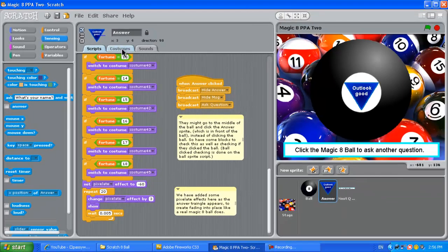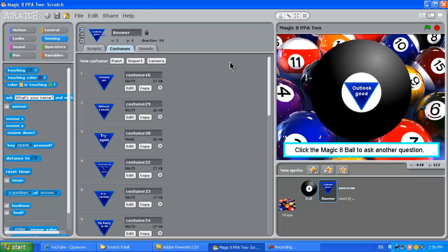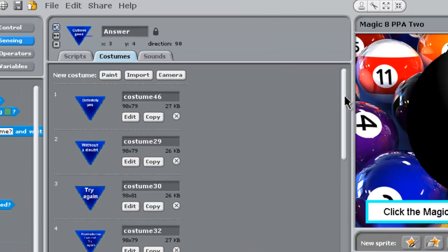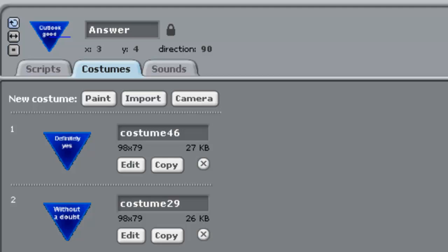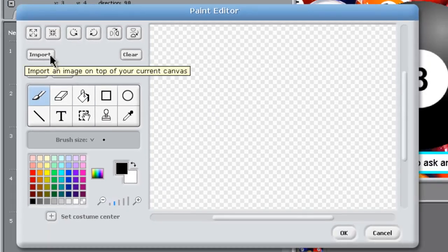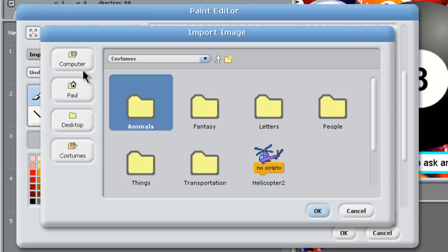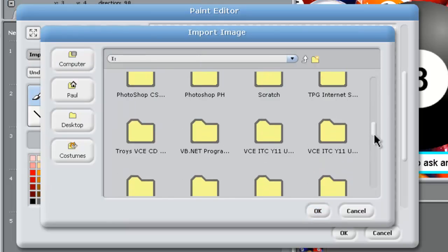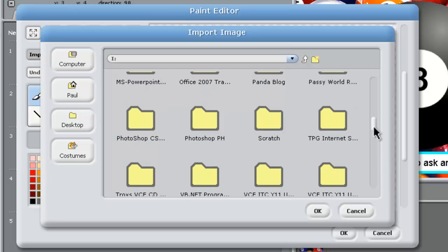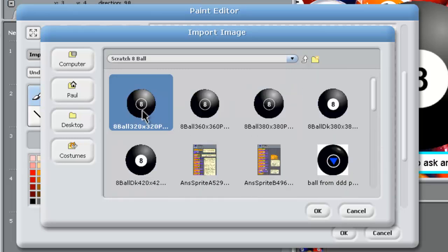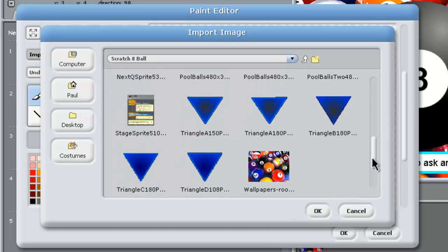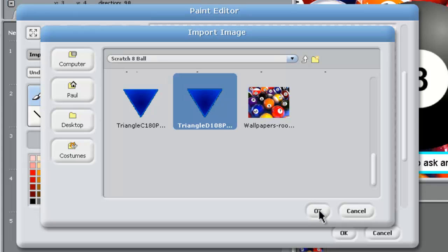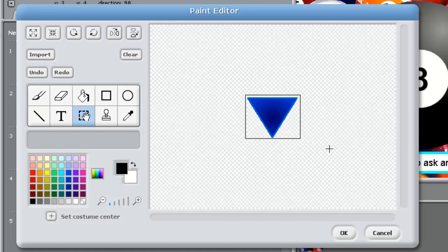All right, the last thing I want to show you is how you set up a costume, how you set up one of these answer costumes. So say we were going to have another answer in there. So we just go to Paint into the Sprite Editor here. And the first thing we do is click this Import button. And if we navigate our way down to where all our stuff is for this project, just bear with us while we do that, into Scratch 8-Ball. Down here are all the different triangles we tried. That's the one we actually ended up going with this one here. So we click on that and we say OK. All right, that brings our triangle in.